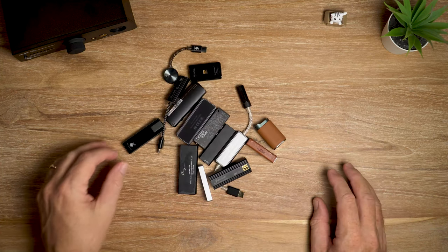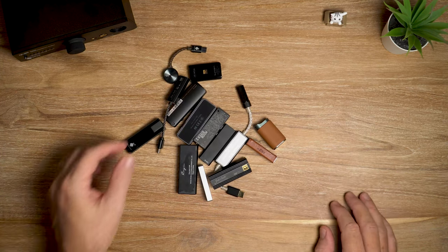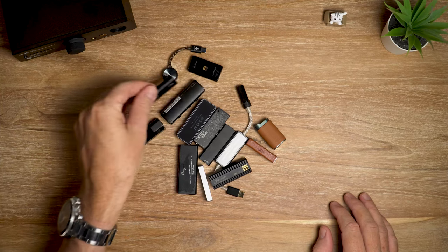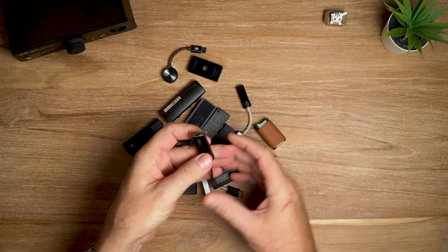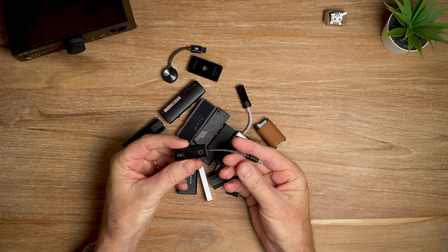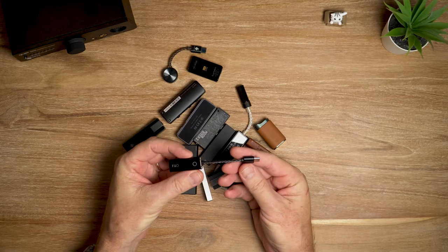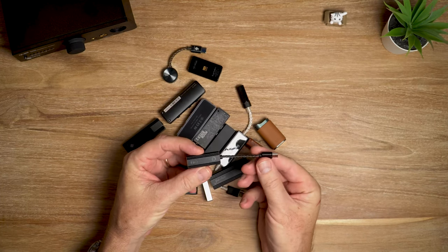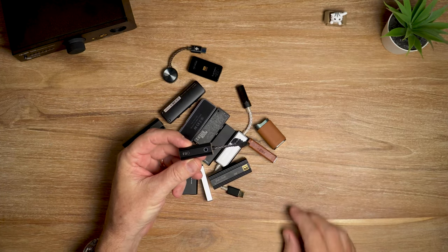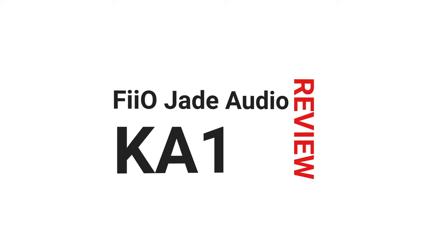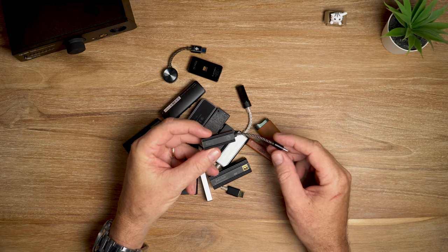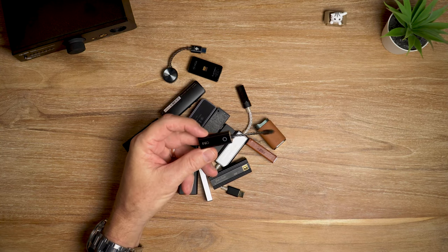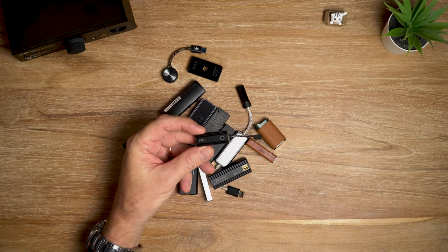In this video I'm looking at the FiiO and Jade Audio KA1 dongle DAC. Let's get it. What's cracking audio fans, it's David here from Prime Audio Reviews.